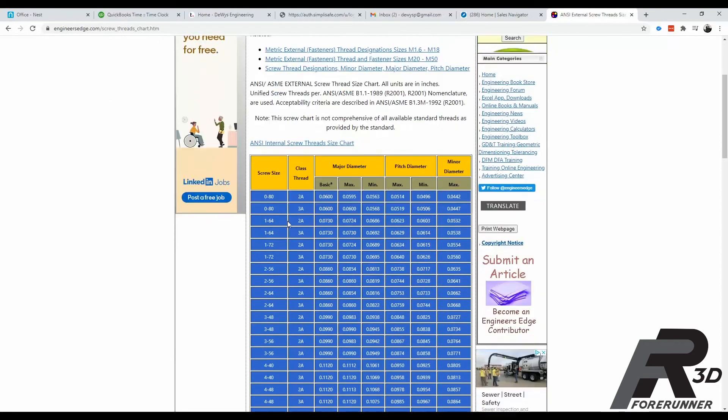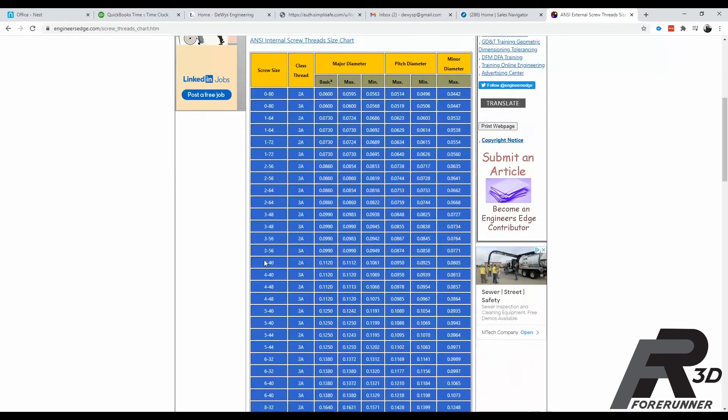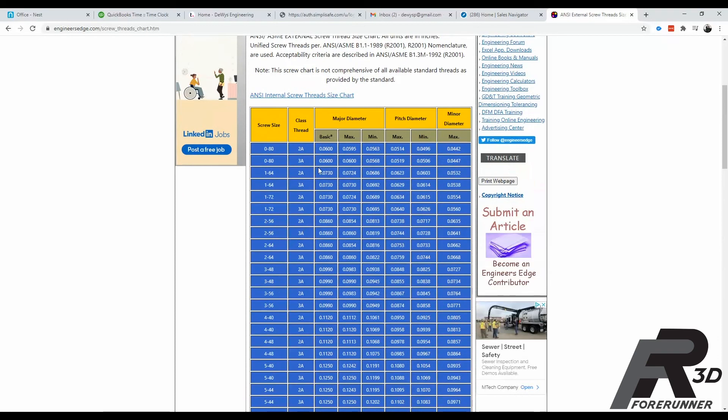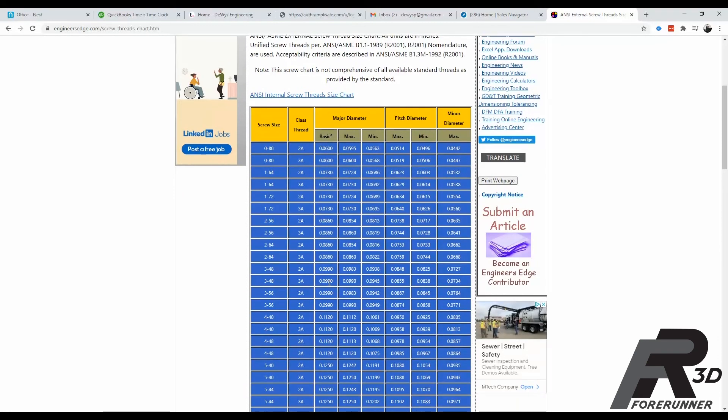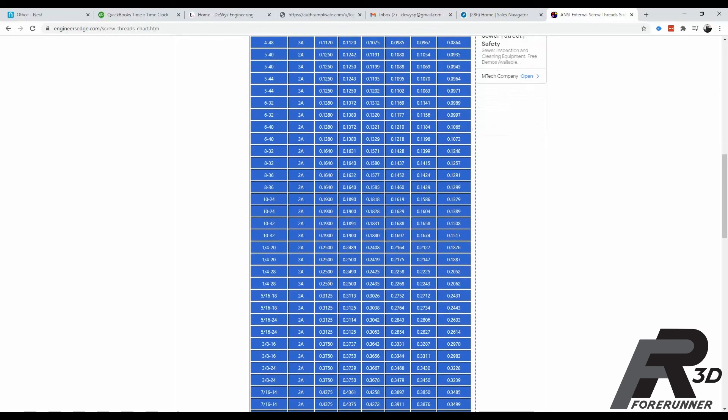Come in here and you want to look at your major diameter basic and then your screw size. Major diameter, that's this column right here. We're going to go down until we find quarter 20. These are different classes of threads. We're not really going to get into that at all today. But basically it tells you quarter 20 thread, major diameter, quarter inch.